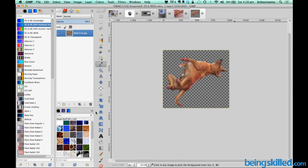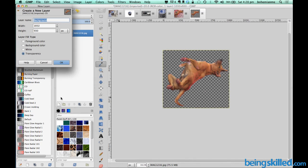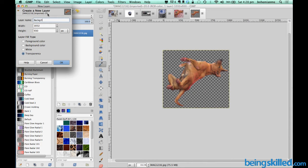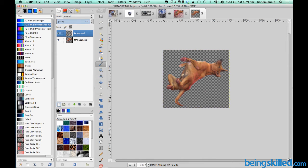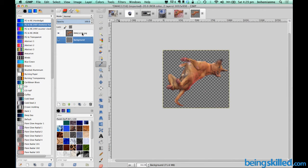We need to add a layer and let's call it background. Fill it with transparency and drag this background layer just below the image.